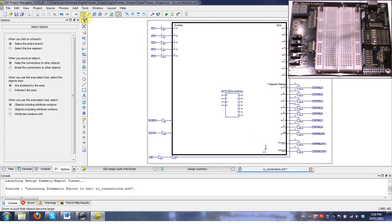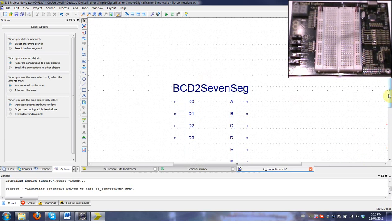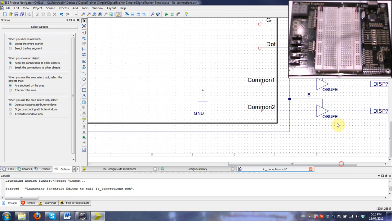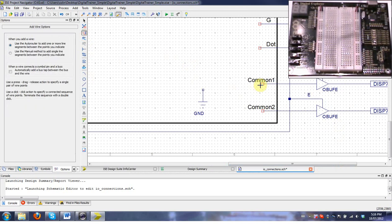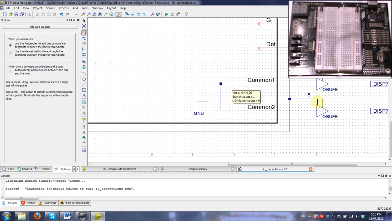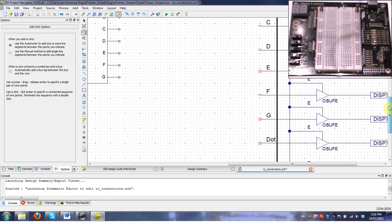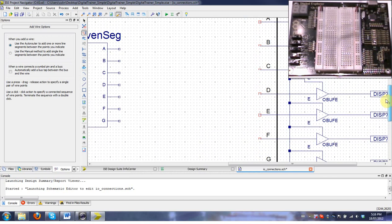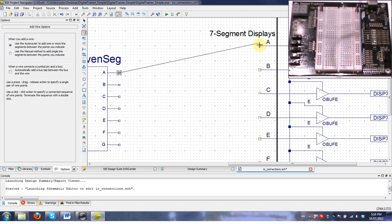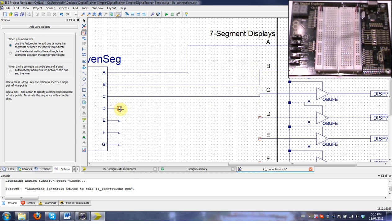I'll zoom in so you can see what I'm doing. The first thing we're going to do is connect the two commons for the seven segment displays to ground. The common is the negative or the cathode of the display. We need to connect them to ground so that the power has somewhere to go. Then we just connect each of the A to A, B to B, and so forth from the seven segment driver to the seven segment display.